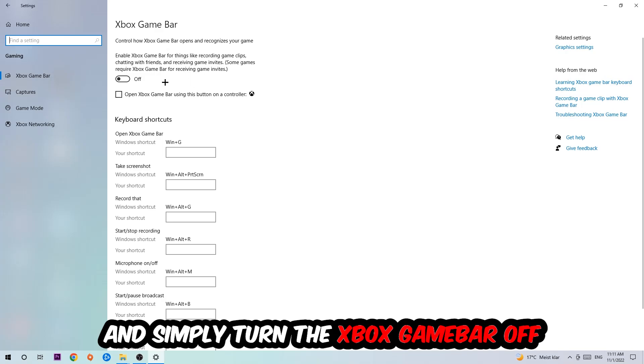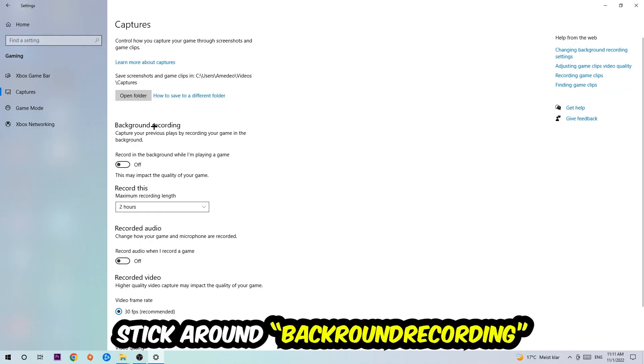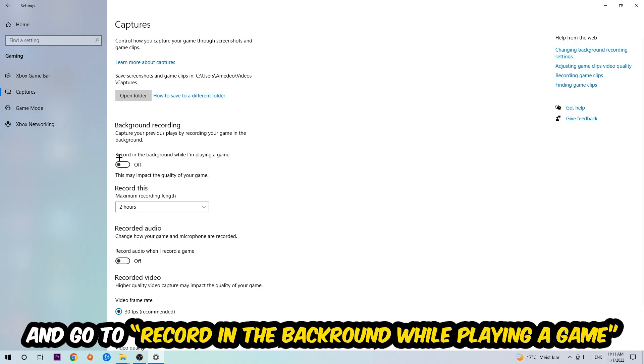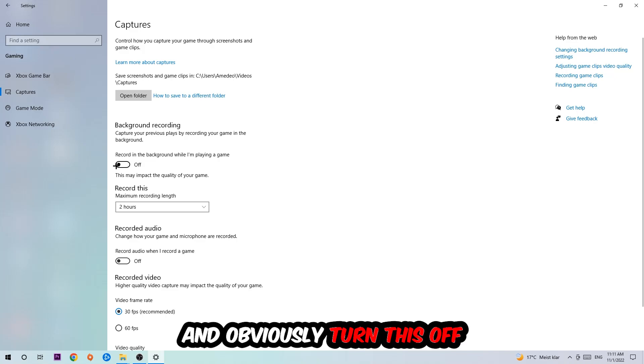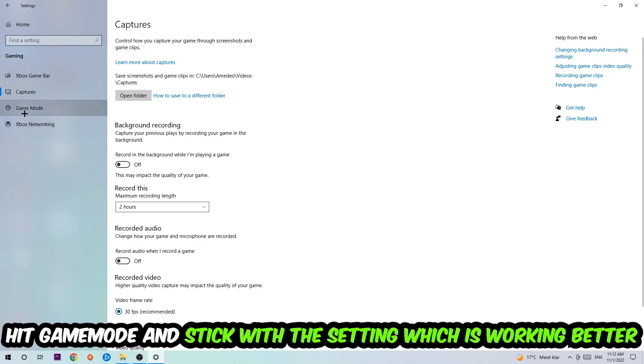Afterwards hit Captures, go to Background Recording, find 'Record in the background while I'm playing a game' and turn this off. Then hit Game Mode - I can't really tell you to turn this off or on, you need to check it for yourself and stick with the setting which works better.